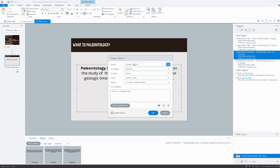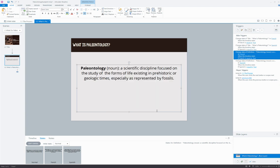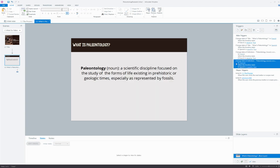So this trigger looks like: change the state of the definition text to French when the timeline starts on this slide if French is equal to true. And then I simply copied and pasted that over for Spanish. So a really elegant method, it's pretty quick to set up. It does require a little more forethought, but I hope you find this approach helpful.